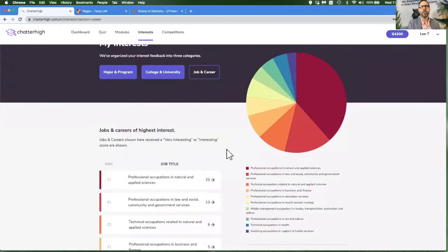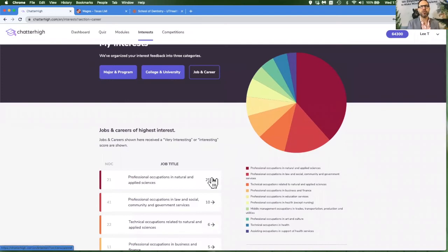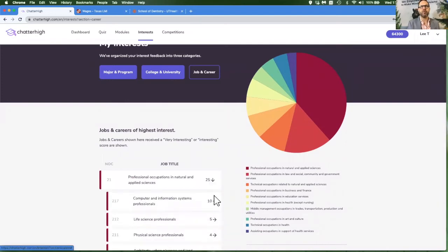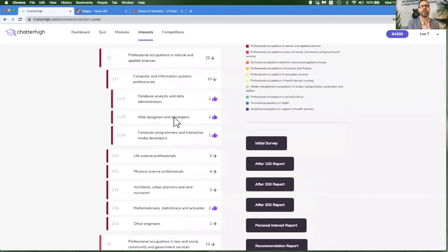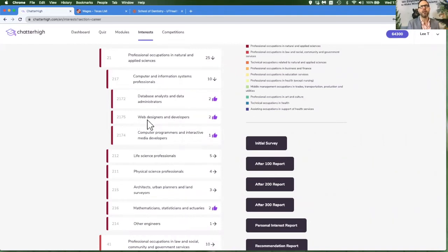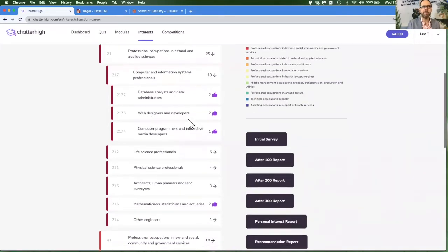The job and career tab will capture any of the job titles that you've shown interest in and provide you with a code and the official name of that job title. Let's say we want to look up how much a web designer in our state or province earns. Web designers and developers is the official name of the job.